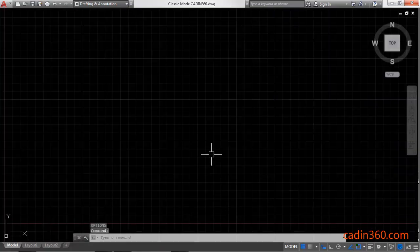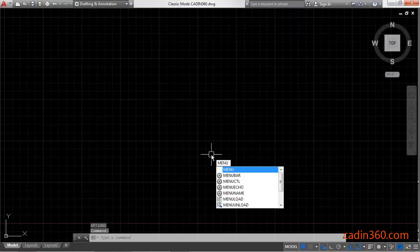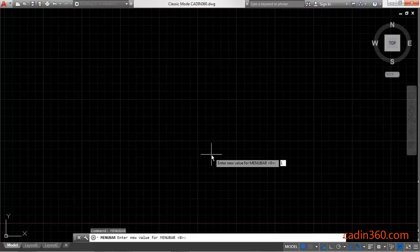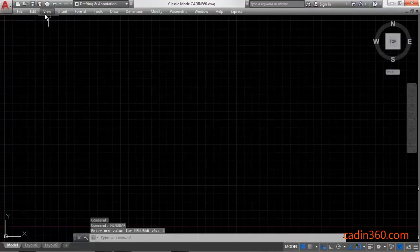Now you have to call the menu bar. Press enter, then specify the value 1 to call the menu bar. Now your menu bar has appeared.